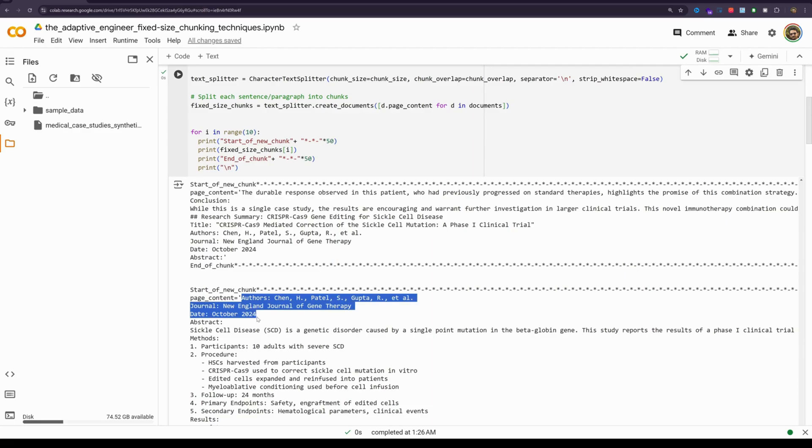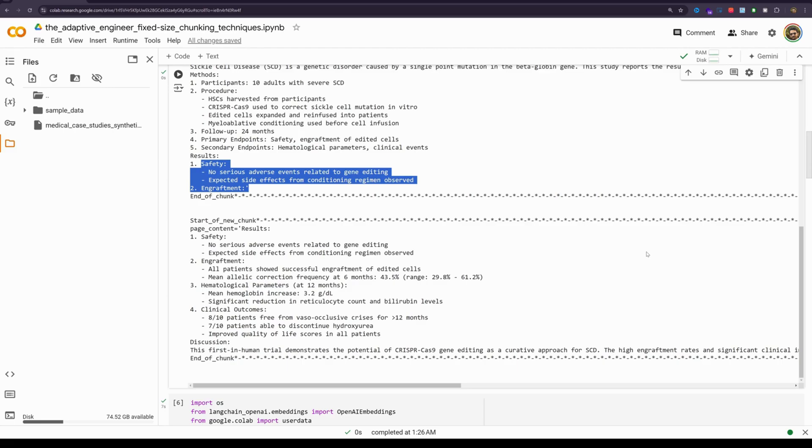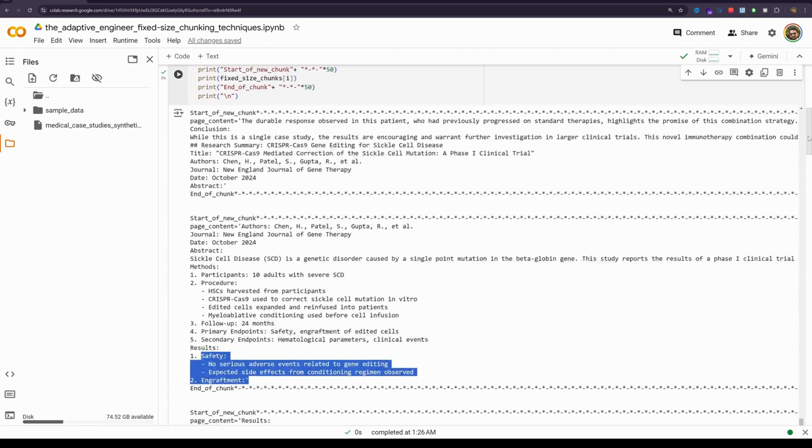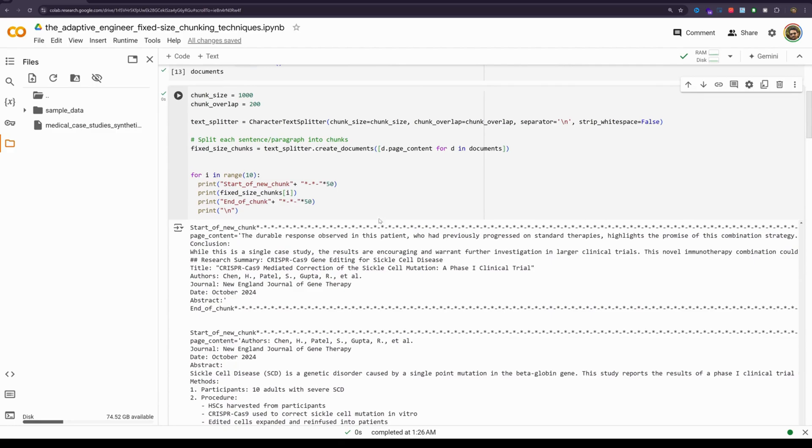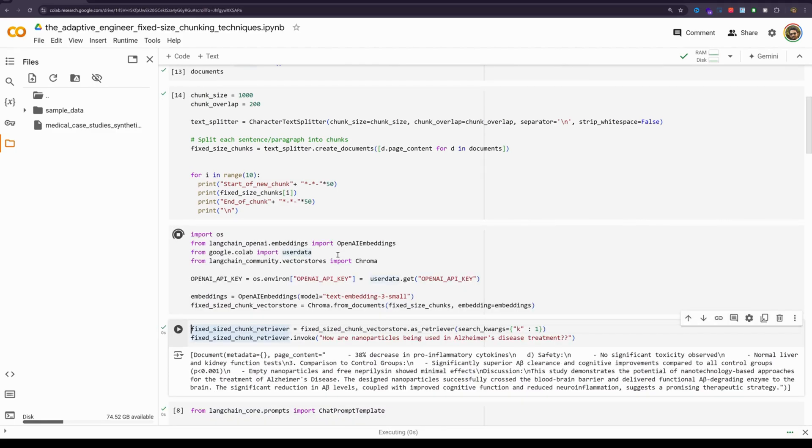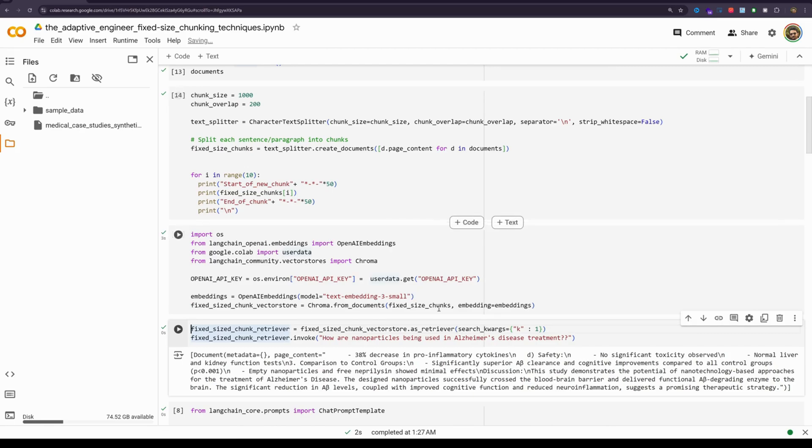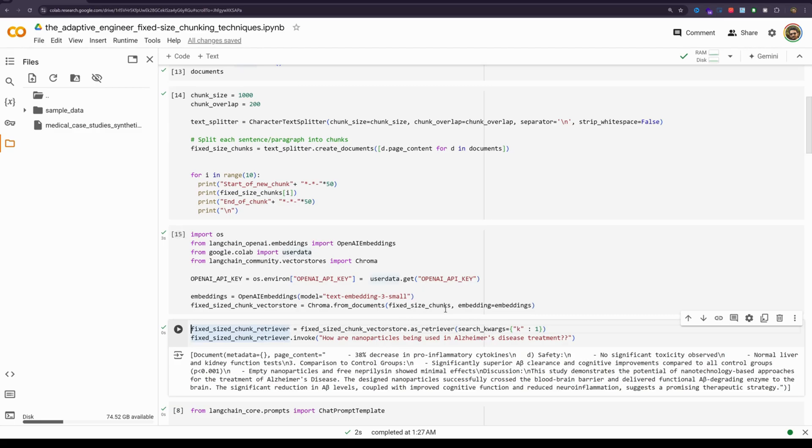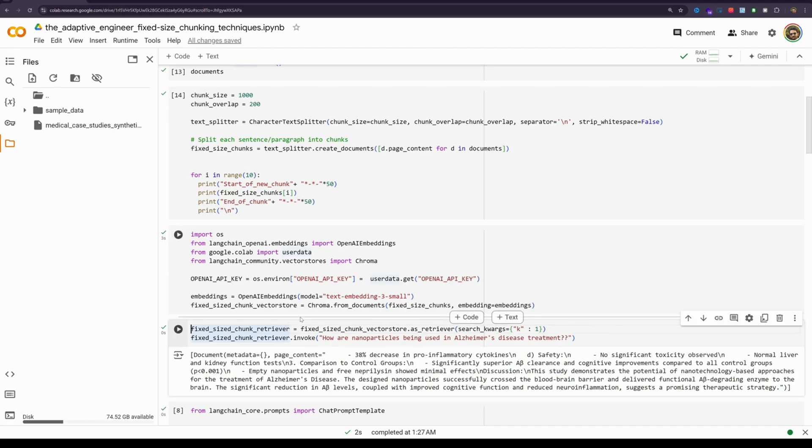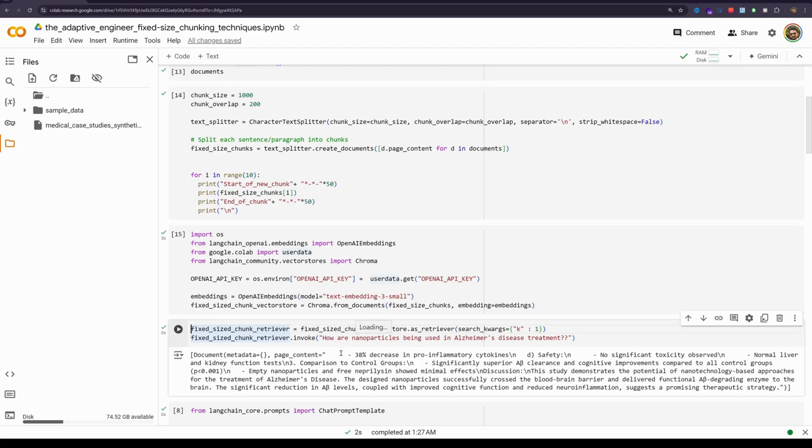Now let us convert the document into their vector representations. I will just clear this and run that particular command. We will do this to essentially store these documents that we just chunked into the chroma database. Chroma database essentially is a vector data store. Now what we will do is we will use the vector store as retriever method and fetch the latest document and then invoke that particular object with the query and the query is how are nanoparticles being used in Alzheimer's disease treatment.